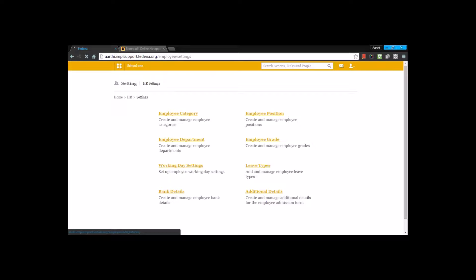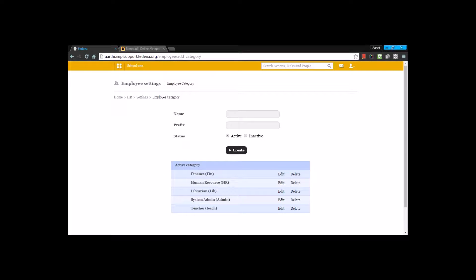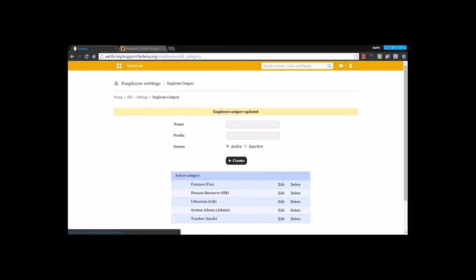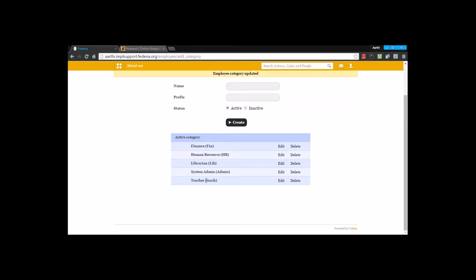Let's begin the settings with employee category. Under employee category, we are going to create the various categories of employees that are possibly there in your institution. All you're going to do here is list those categories by typing the names and prefix, and create them. For example, I've created categories like finance, human resource, librarian, teachers, and system admin. You can also create various other categories.